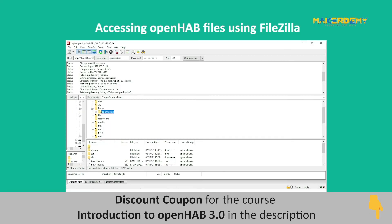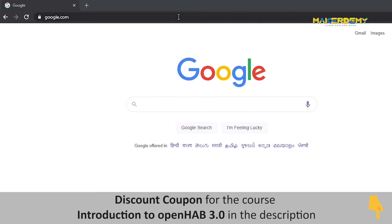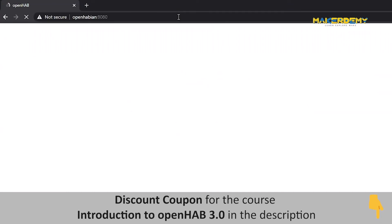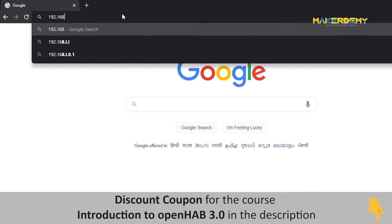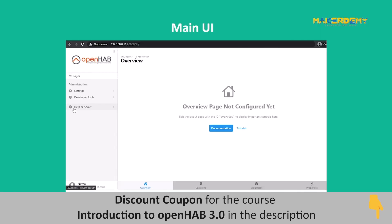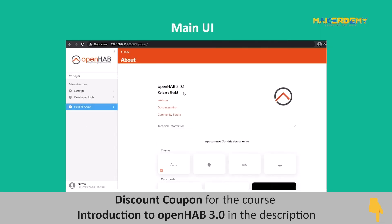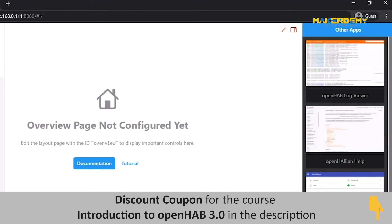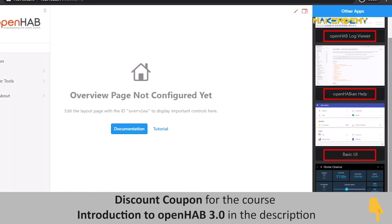Now let us open the OpenHab dashboard by typing openhabian:8080 in the browser. You can also access the dashboard by the OpenHabian IP address obtained from the SSH client. The dashboard is called the main UI of OpenHab 3.0, and we will be working with the main UI in the next video. Click the icon on the top right corner of the main UI to access other OpenHab interfaces such as the Log Viewer, Basic UI, and HabPanel.